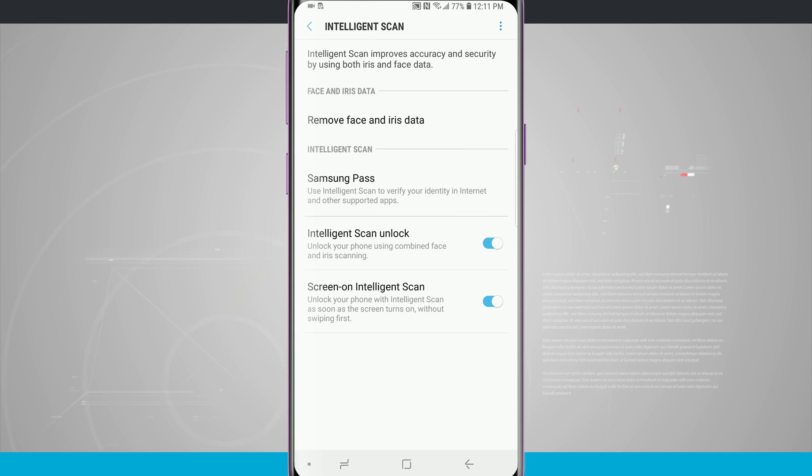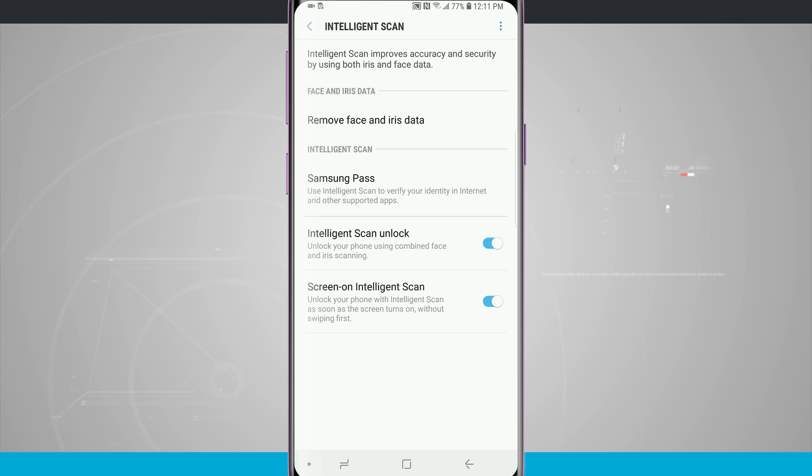Now I can remove my face and iris data both at the same time by tapping on that remove. And I can even choose Intelligent Scan to unlock with my Samsung Pass.